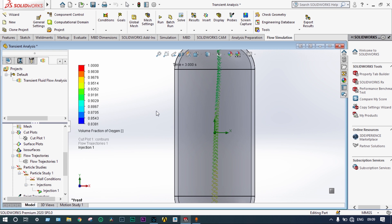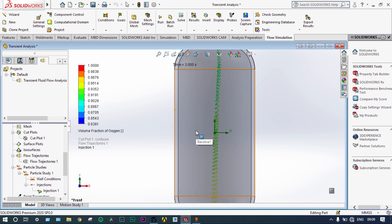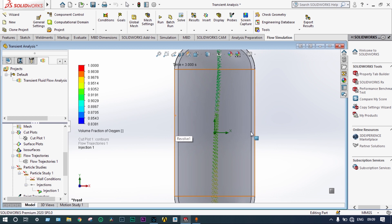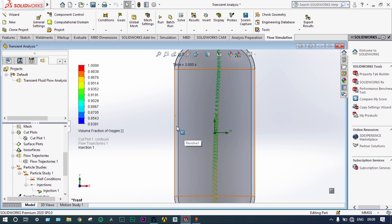In this case, what we learned: inside the container, initially butane was filled up, and from the bottom we injected oxygen at 0.0001 cubic meters per second. After 4 seconds, we found the mixing ratio and determined at what rate we can mix oxygen so that after 4 seconds it will be 100% filled. That optimization can be done.